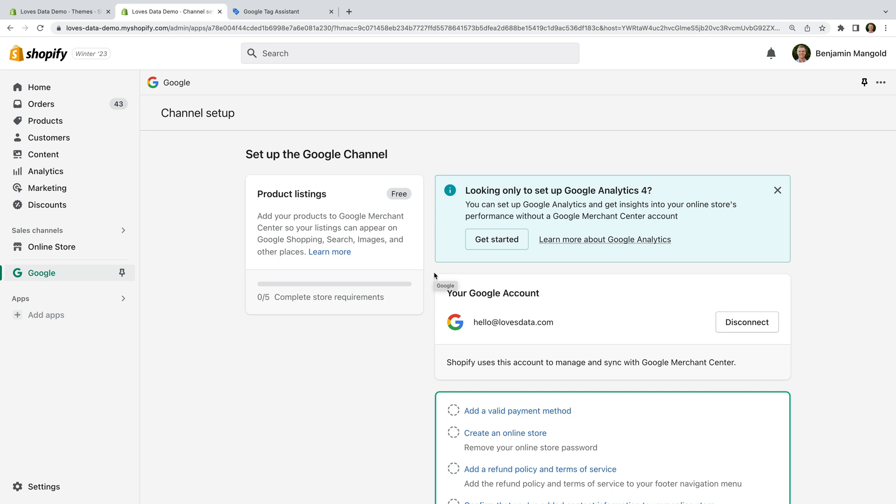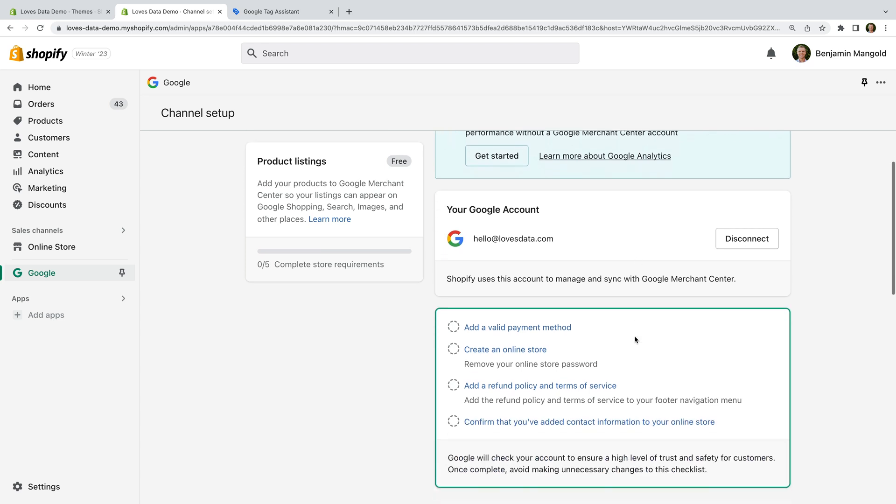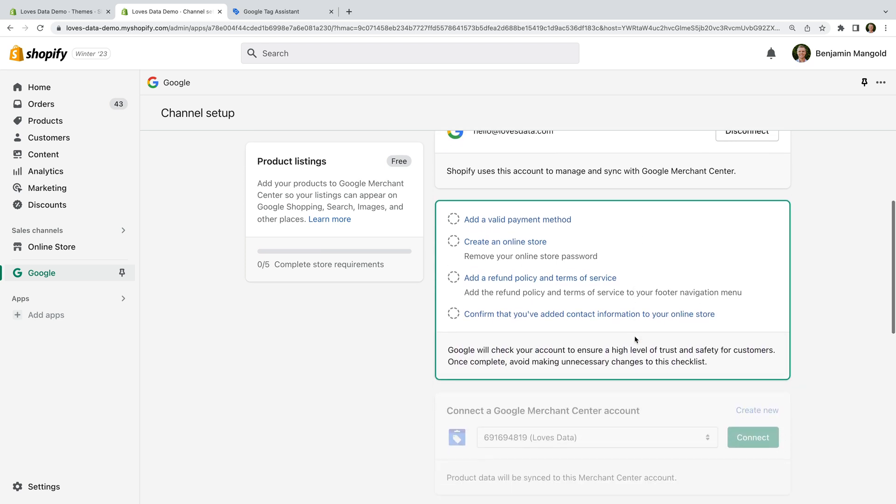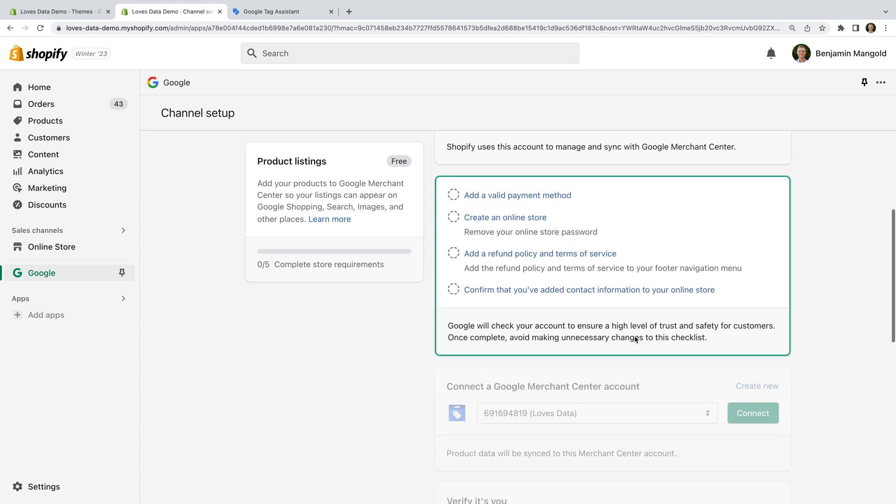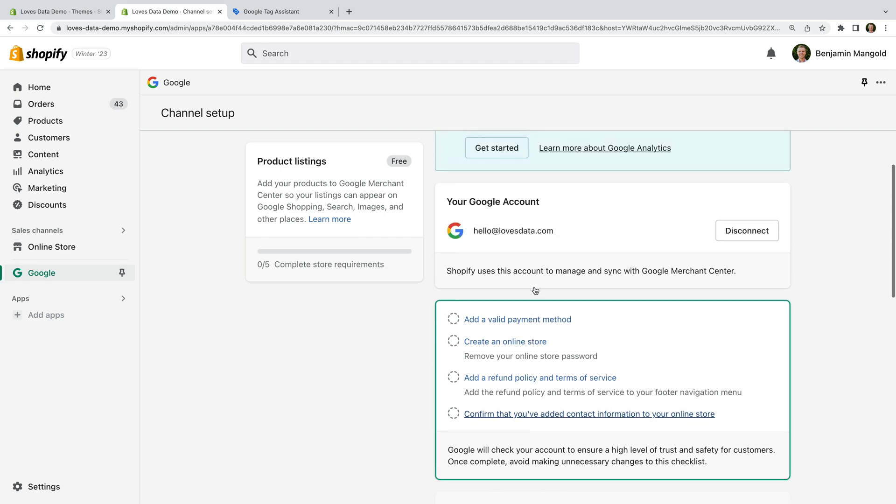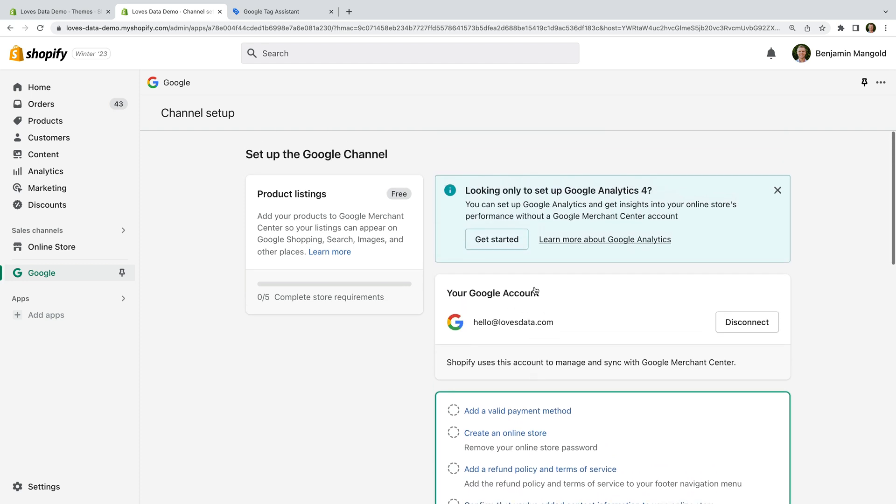Apart from sending data to GA4, the Google Channel app also lets you send details about your products to Google Merchant Center. If you want to use Google Merchant Center, then you will need to ensure your store meets Google's requirements and you will need to follow the steps to connect to your account. Today we're just going to use the app to send data to GA4, so we're not going to complete the other steps. So let's click get started at the top to set up GA4.